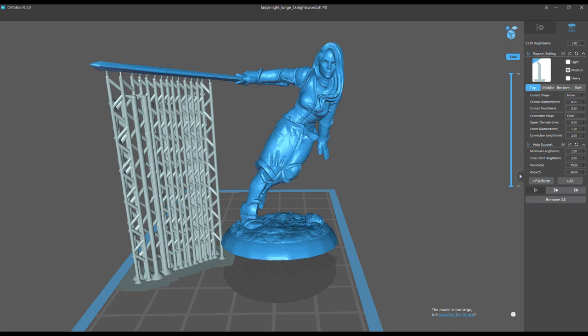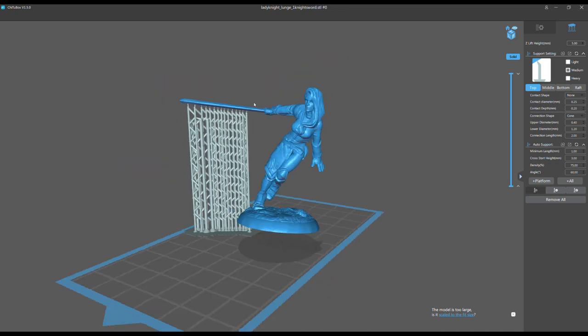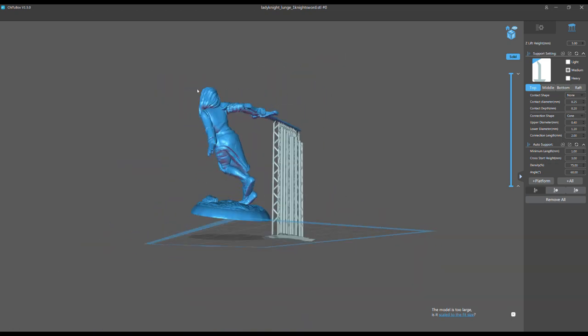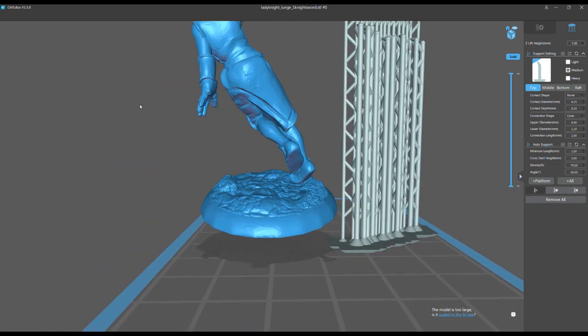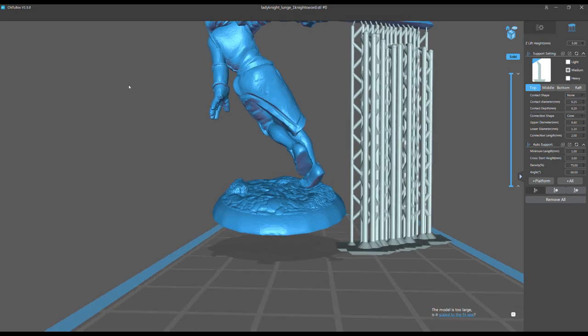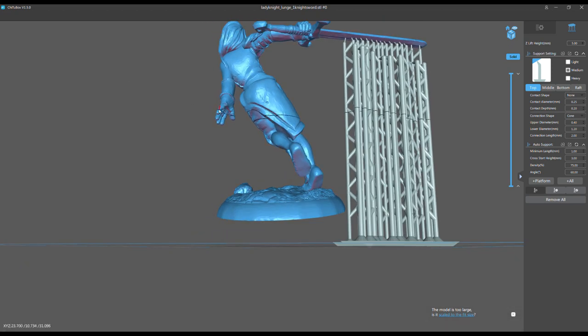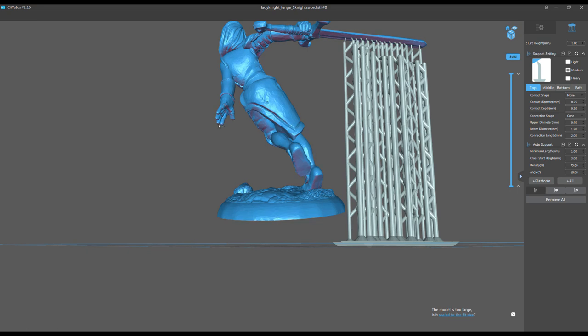So support your light supports when they're really tall, or for some reason you can't interconnect 10 or 15 of them like this. You only have one or two light supports. Make sure you support those with a medium support. You could use a heavy too, but medium is fine.